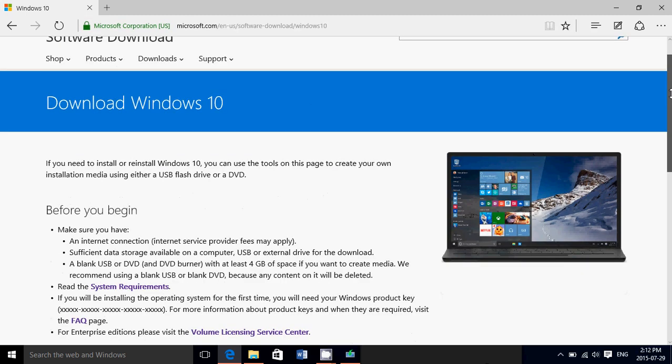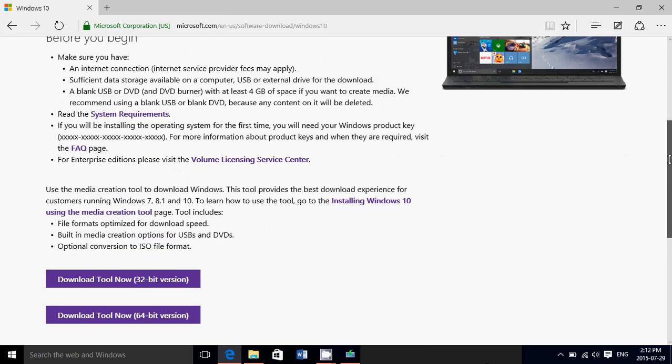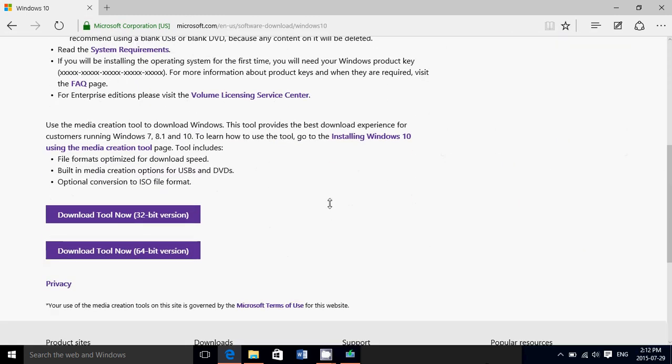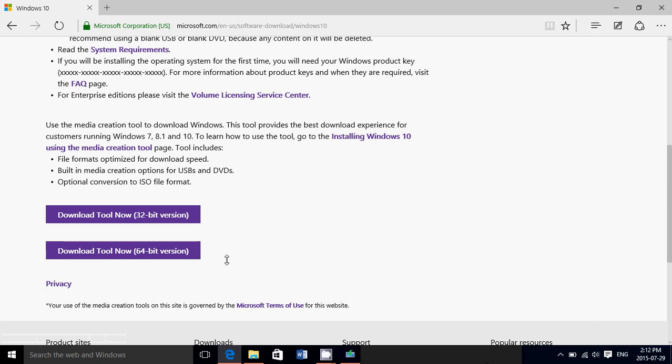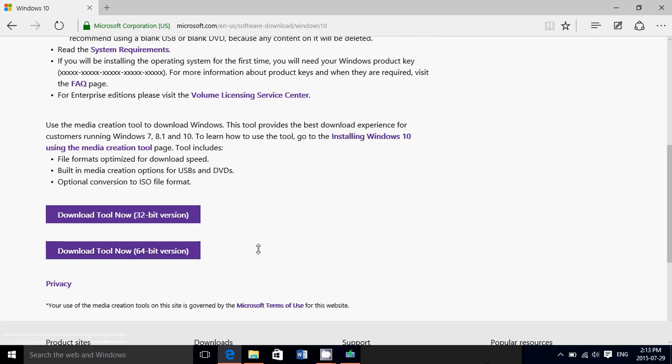You'll go down and pick, first of all, the download tool for the correct version of Windows. You are running Windows 7 or Windows 8.1 32-bits, then choose the 32-bit tool. You are running 8.1 or Windows 7 64-bits, download the 64-bit tool. Very important to follow precisely. Once you download this, run it on your computer.